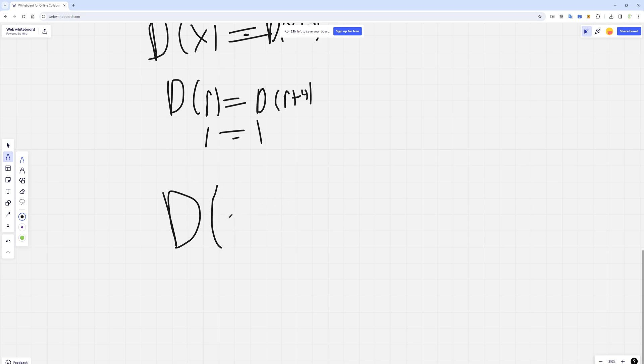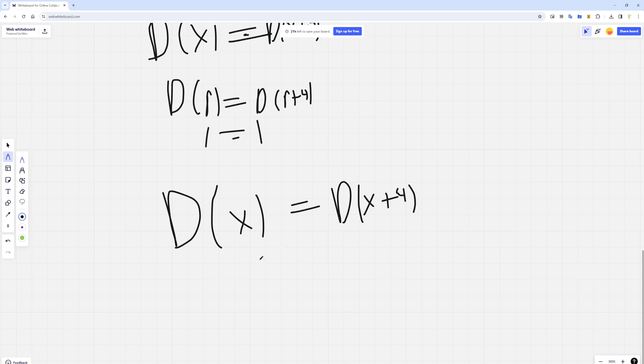If you take any irrational number, or let's say some real number, let's call it x, and you add 4, your number will still not be rational, so you'll get 0.